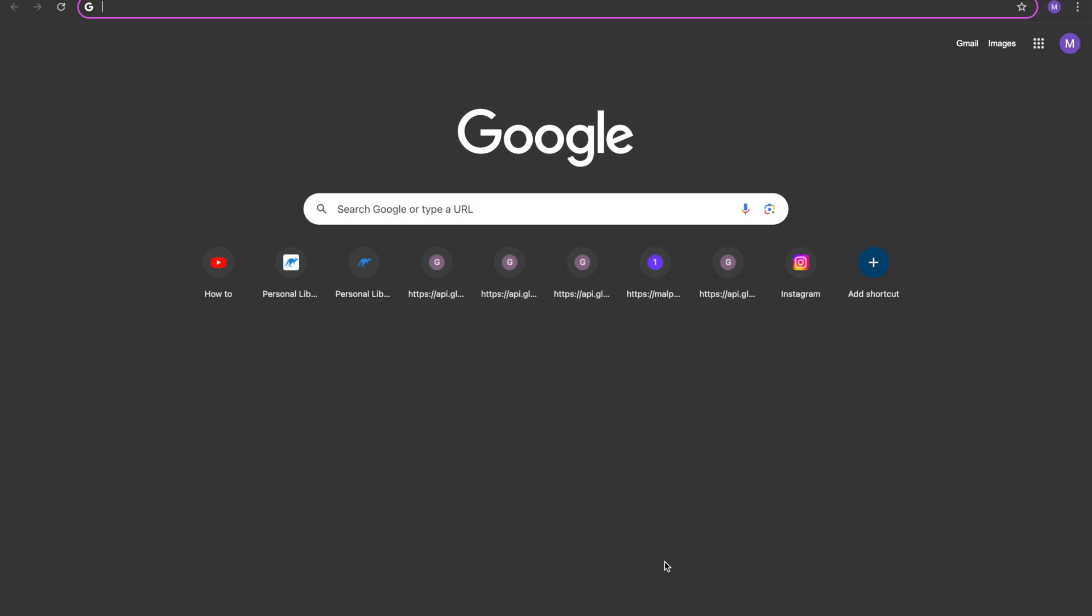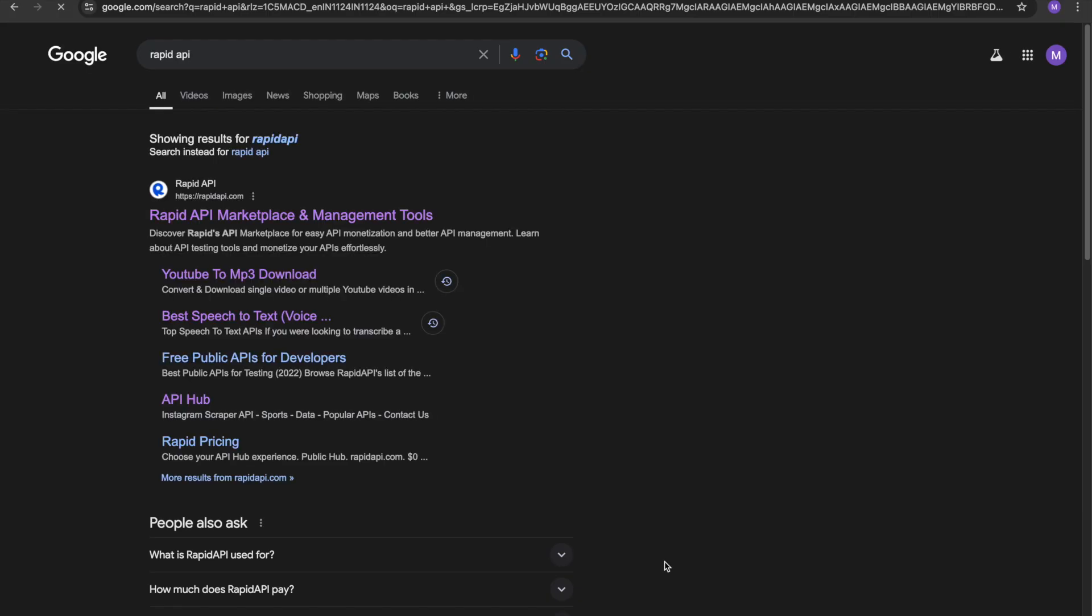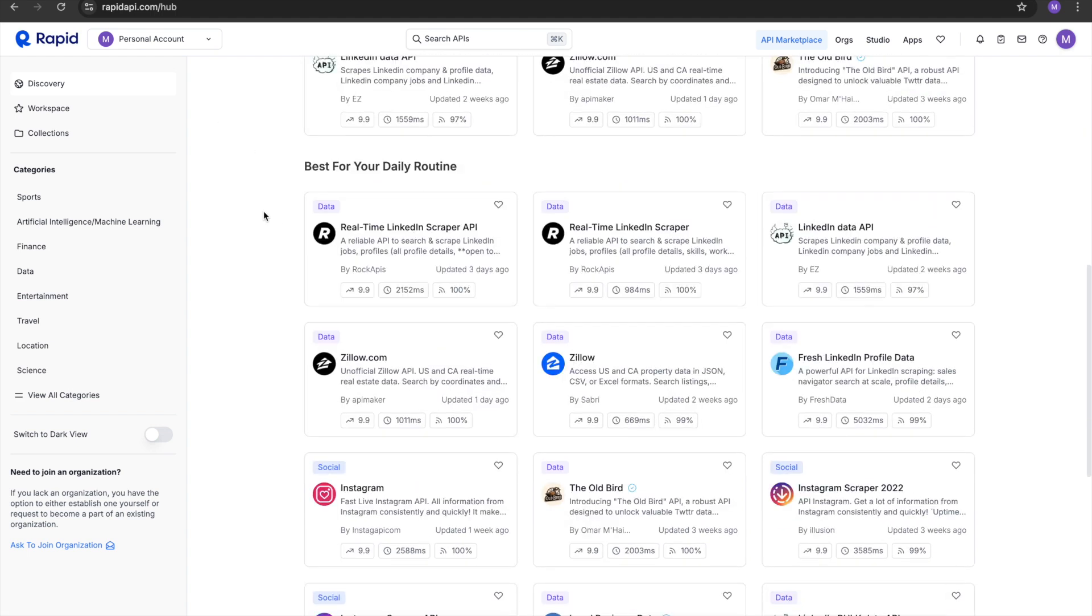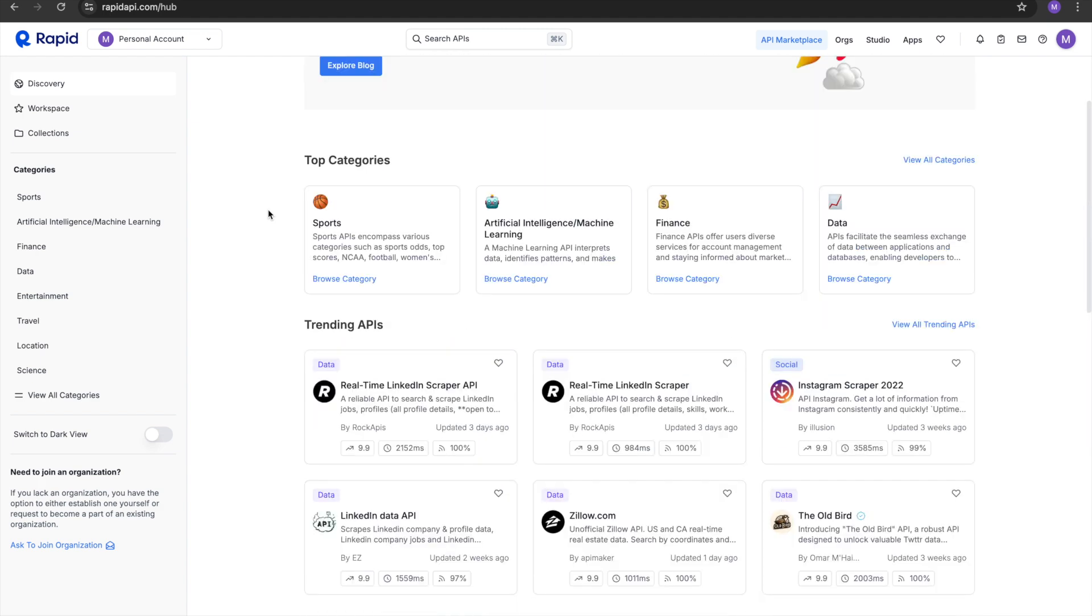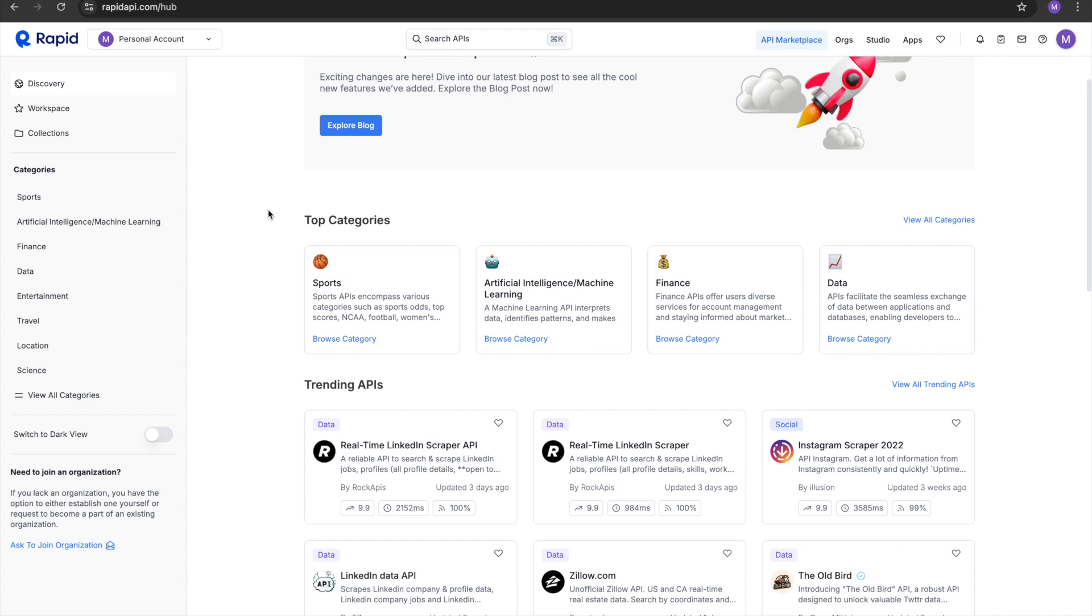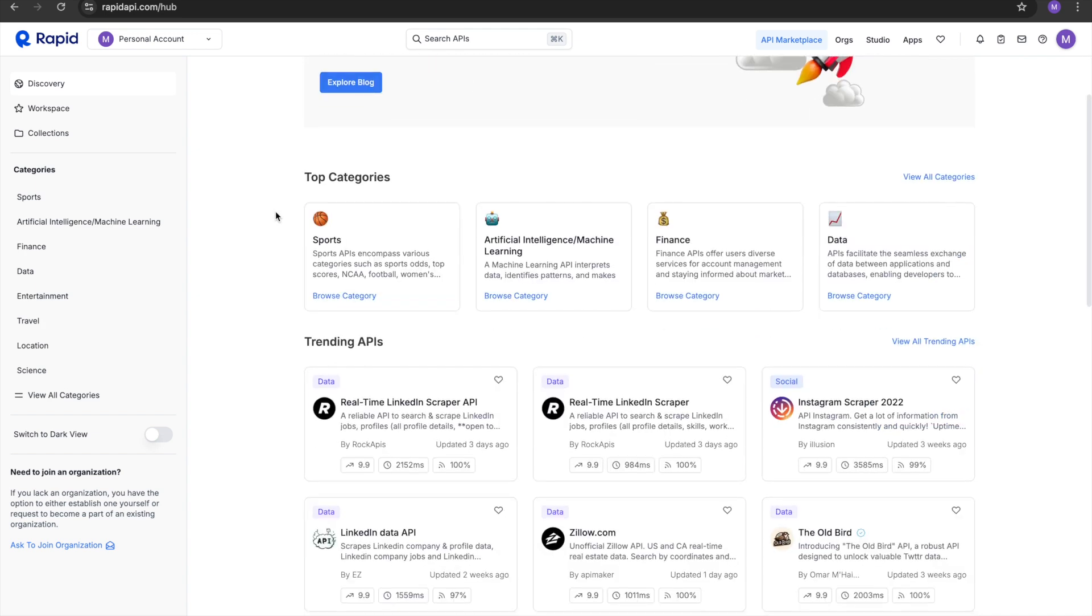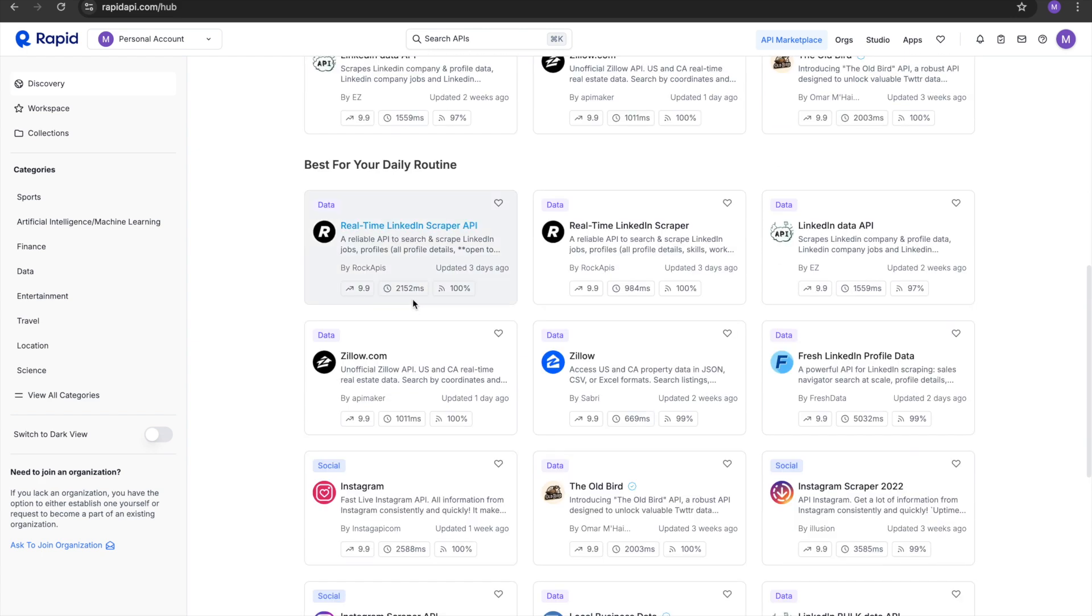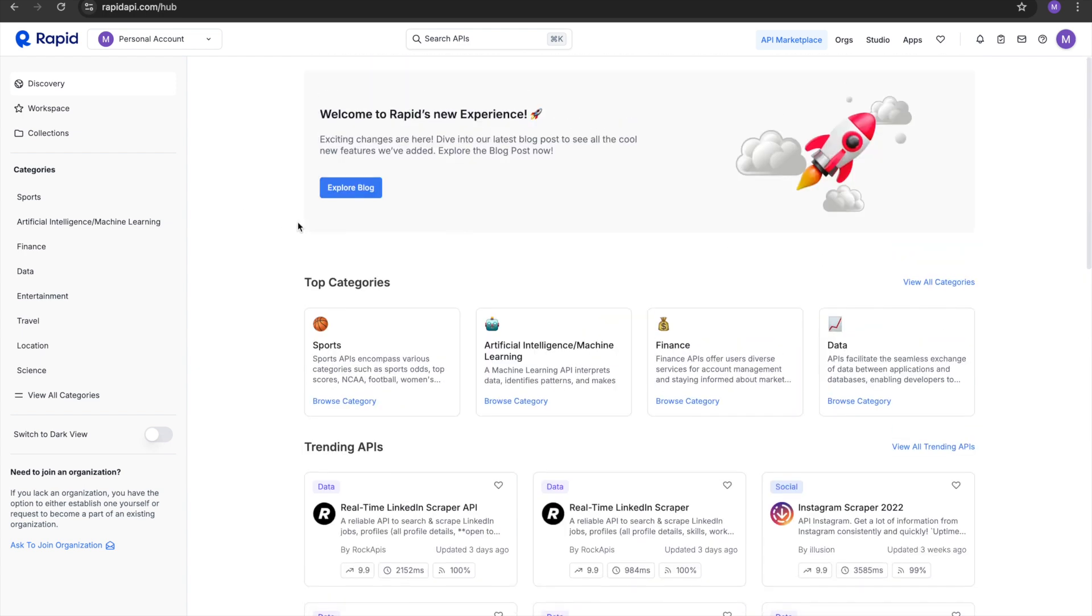Hello guys, so today we are going to speak about Rapid API. Rapid API is a hub for APIs on the market. You just go to Rapid API marketplace. Here you can see a lot of APIs. There are two kinds of APIs available - one is paid and one is free. We are going to look at some of these.